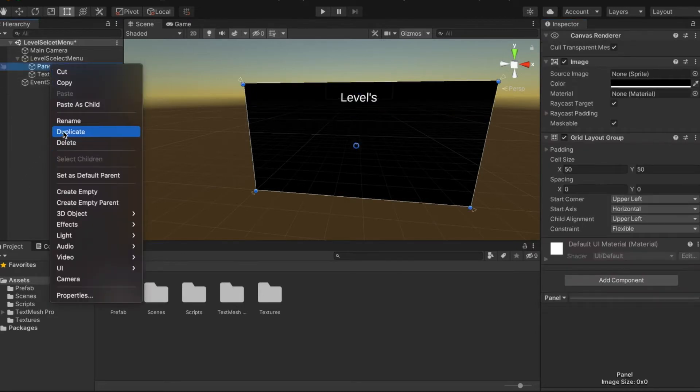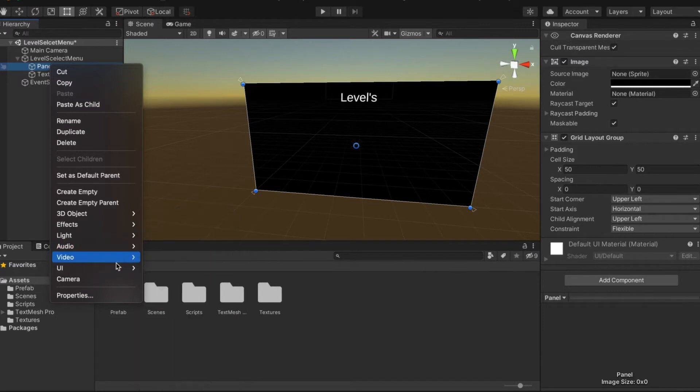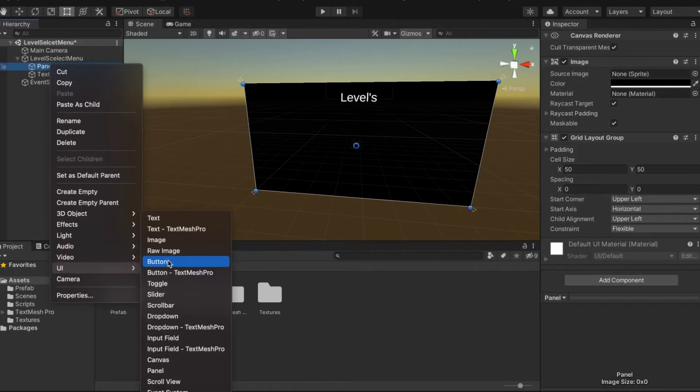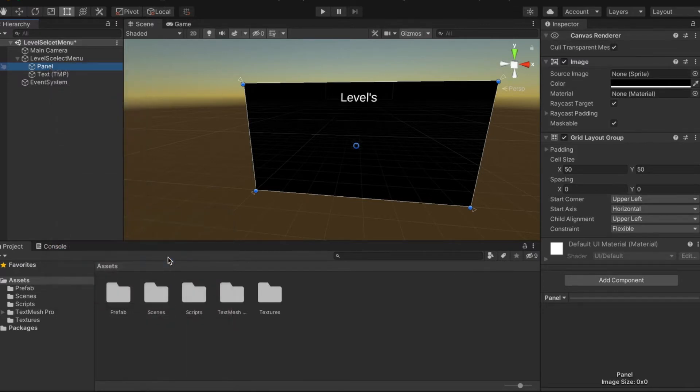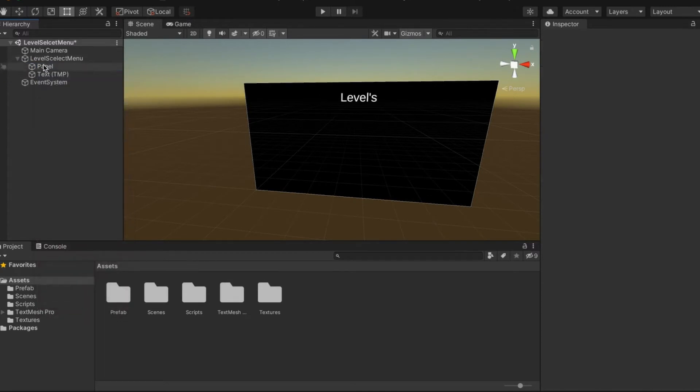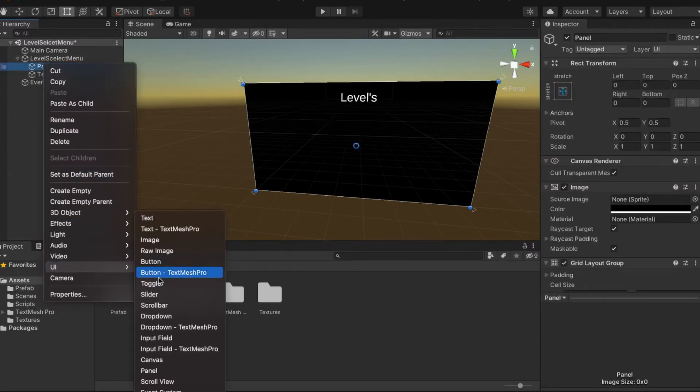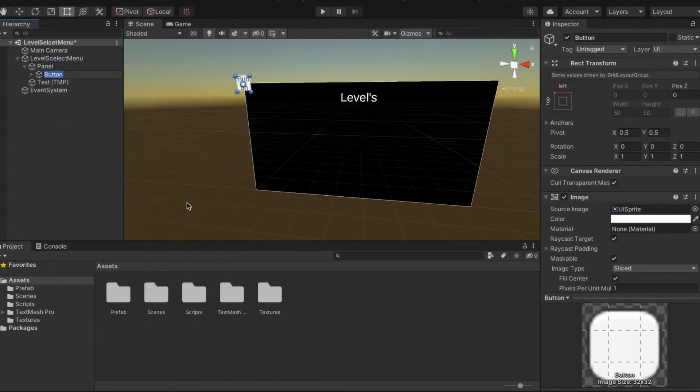We're going to go into Panel, go to UI, and create a button. I meant to do TextMesh Pro. Delete. UI, TextMesh Pro Button.